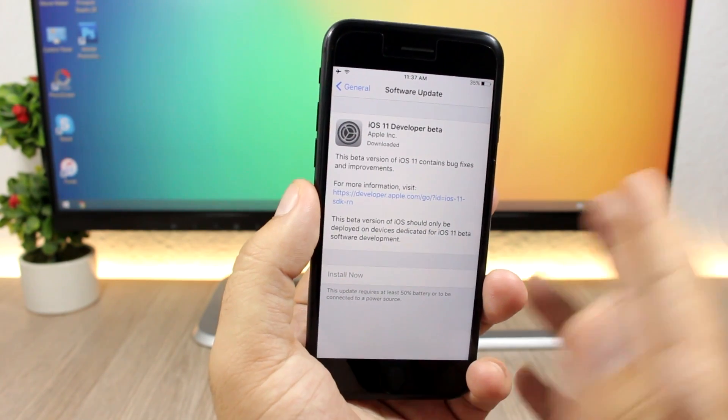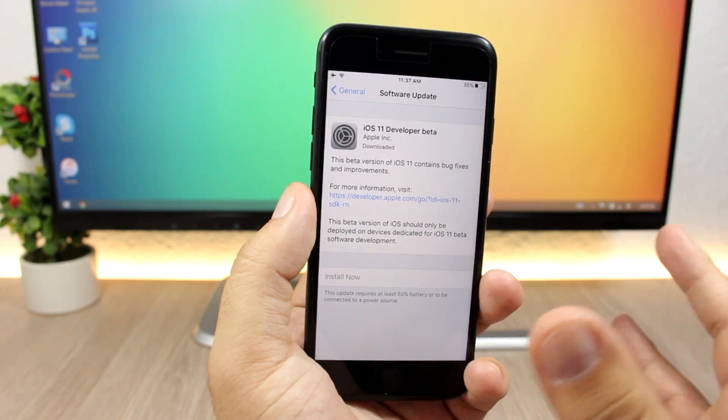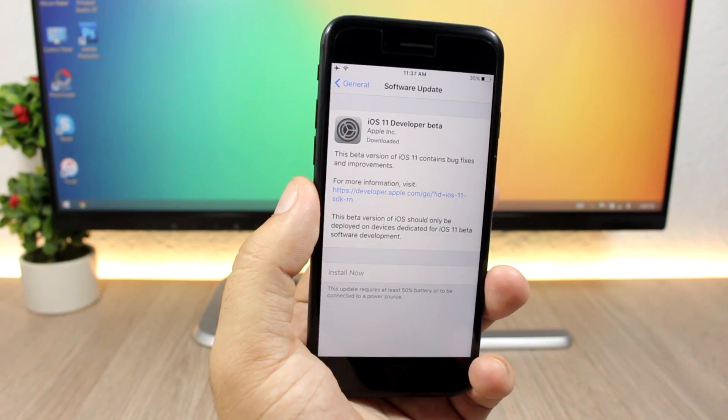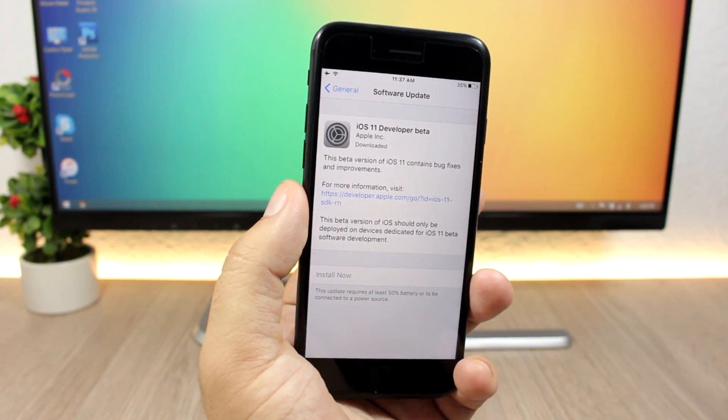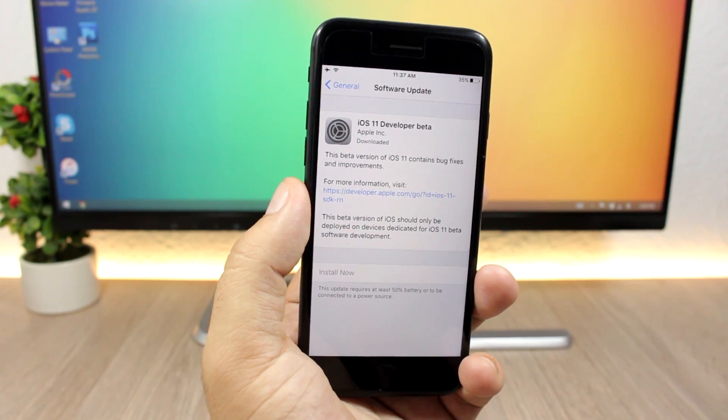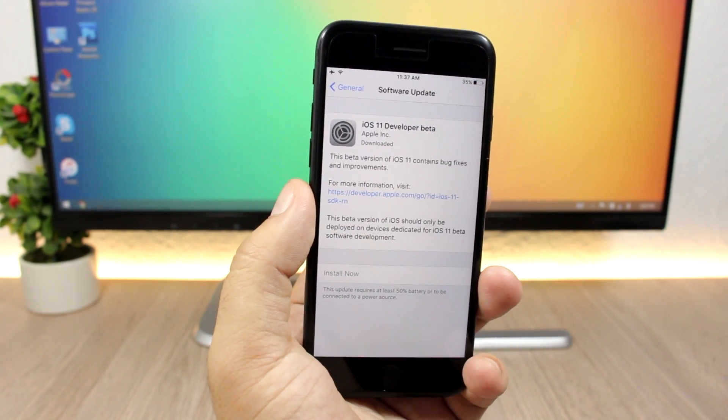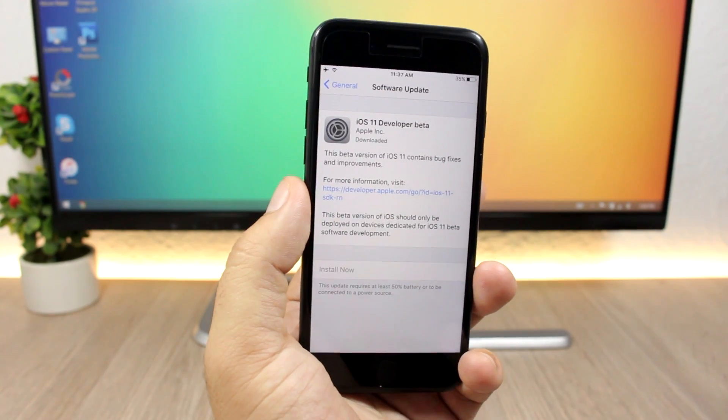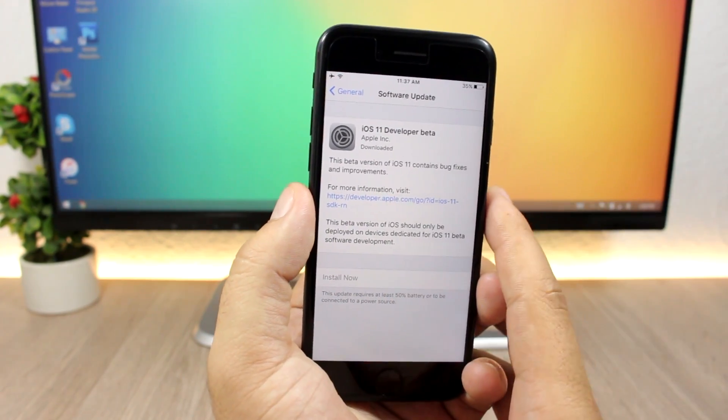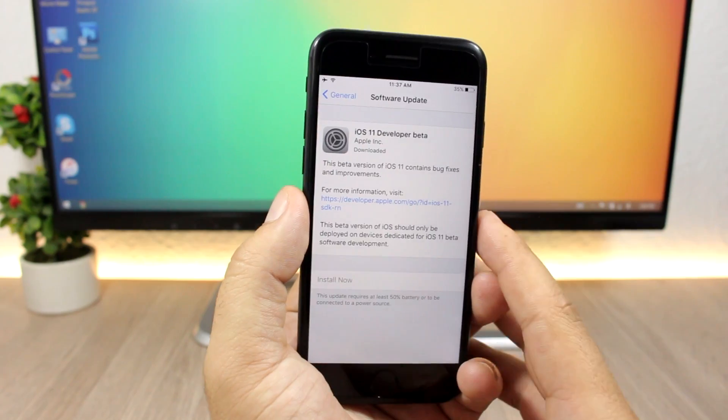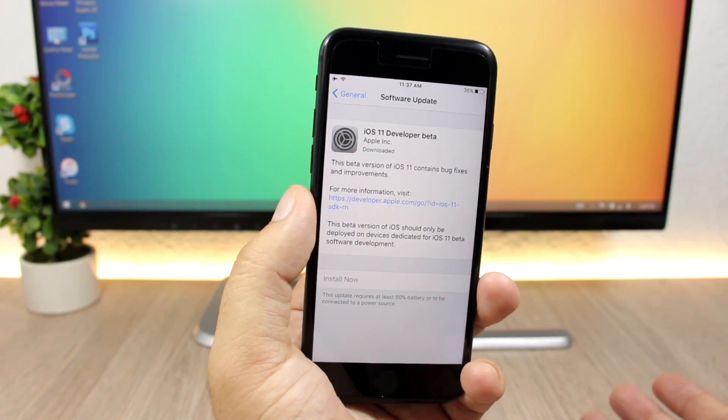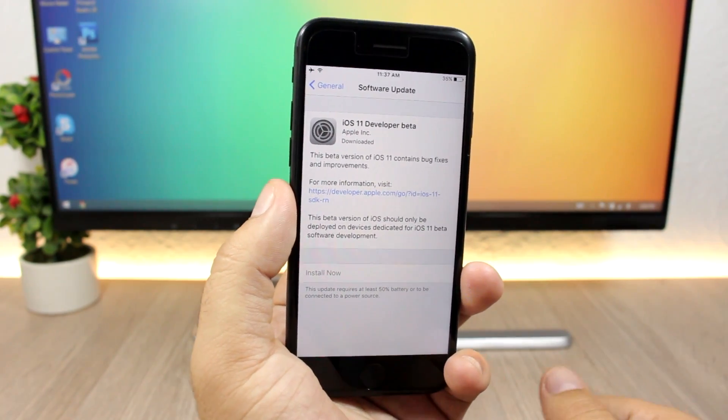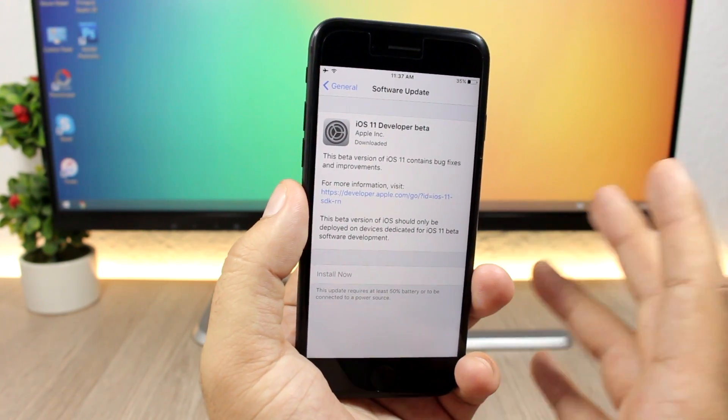this year we might see the same scenario happening. iOS 11 might patch any of the exploits that the Pangu team used on the iOS 10.3.1 jailbreak which they demoed. If Apple doesn't patch them on 10.3.3, hopefully they will be patched on iOS 11 beta 1 or beta 2. Then after the final release of 10.3.3 we can see the jailbreak getting released by the Pangu team. The scariest scenario is that if Apple